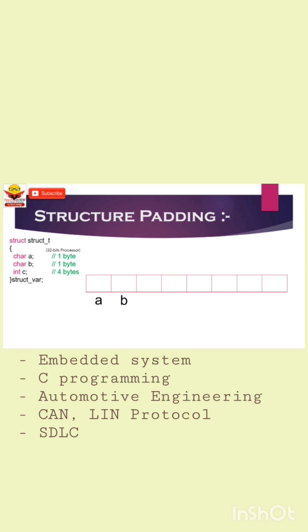Due to this reason, the structure padding concept was introduced to save CPU cycles. It aligns data in memory by adding one or more empty bytes between structure members.